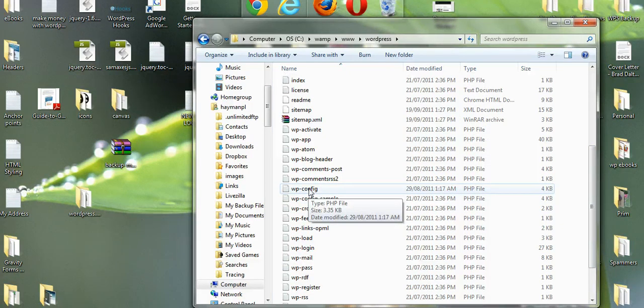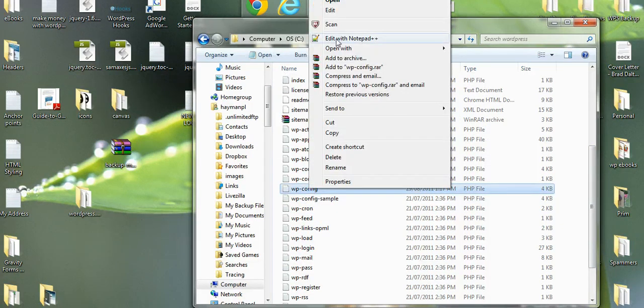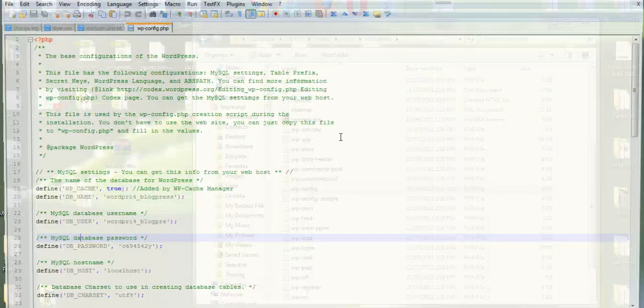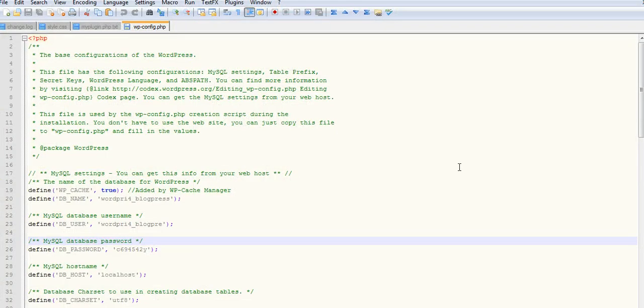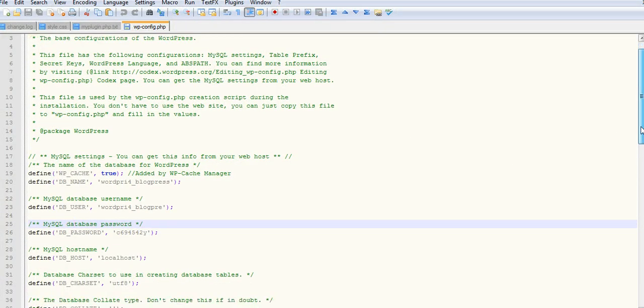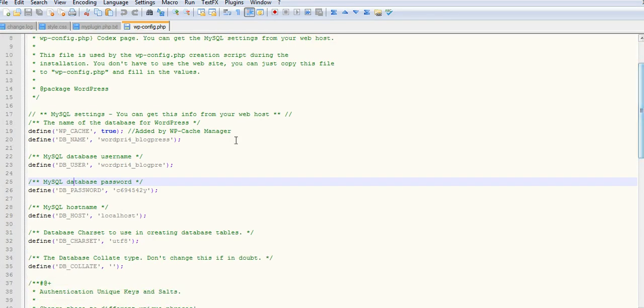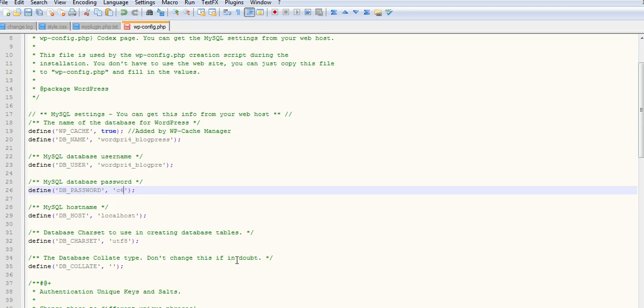Let's right-click on this. We'll go into Notepad++ and you can see my old details there. These are the database name, username, and password. I'll just delete them.